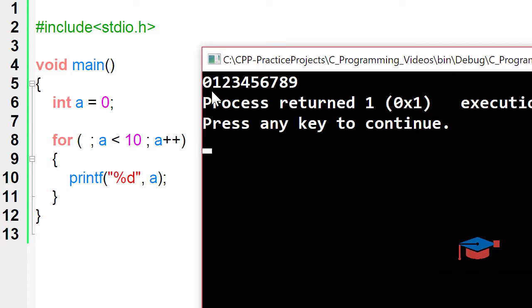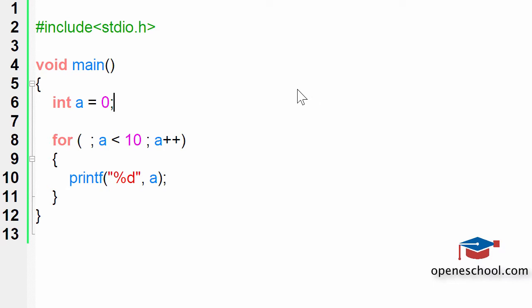By making use of this for loop, even though we have skipped the first part which is giving the initial value to the variable, still the for loop functions properly.